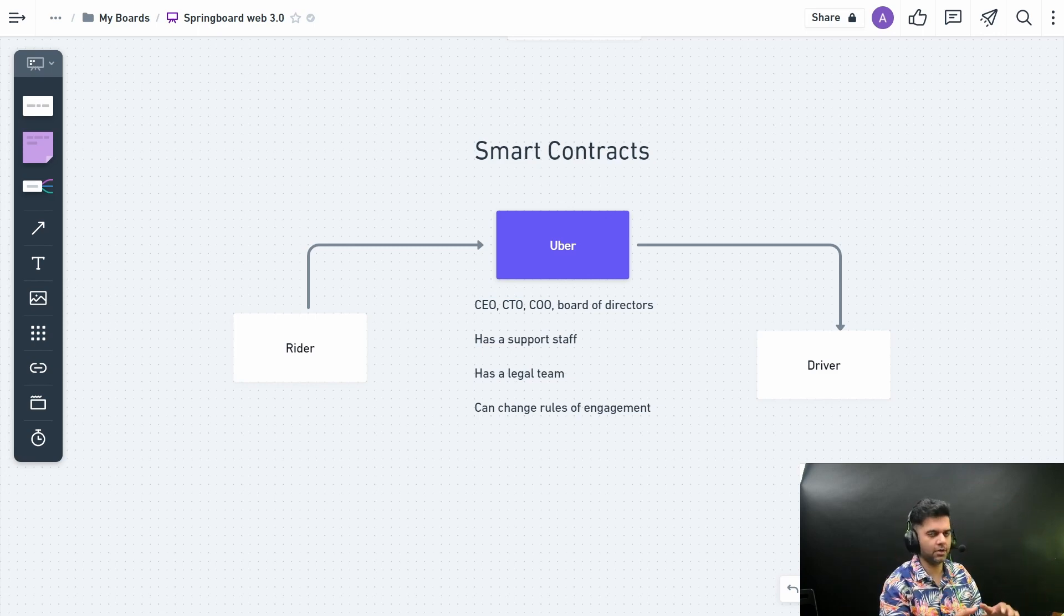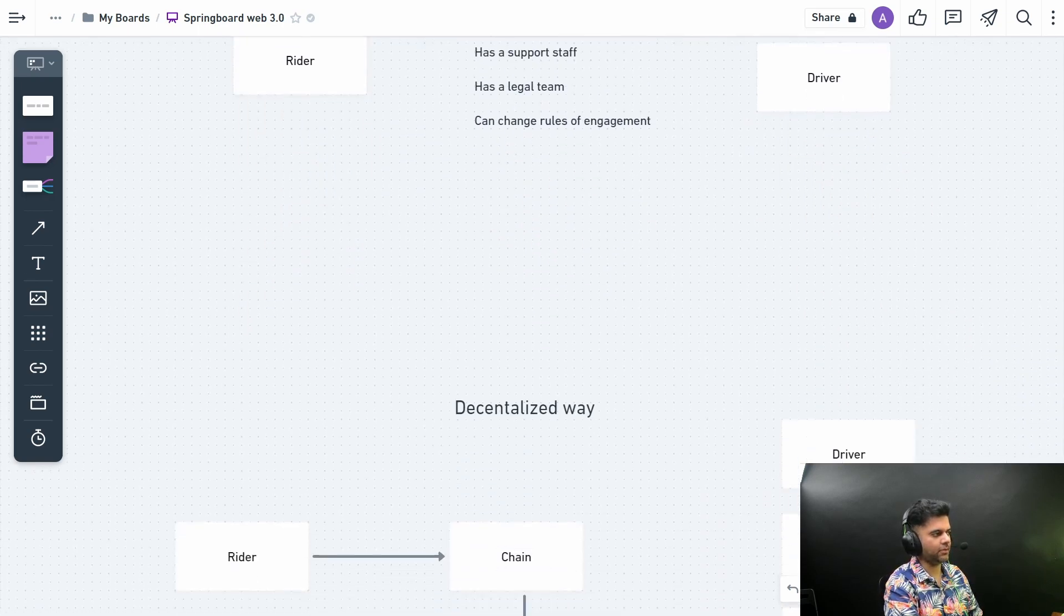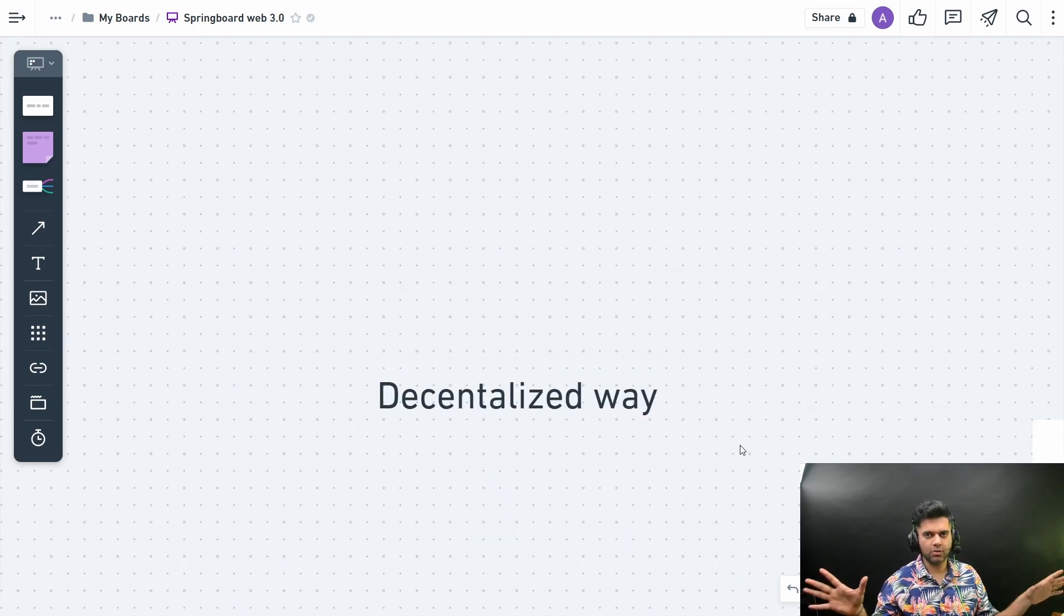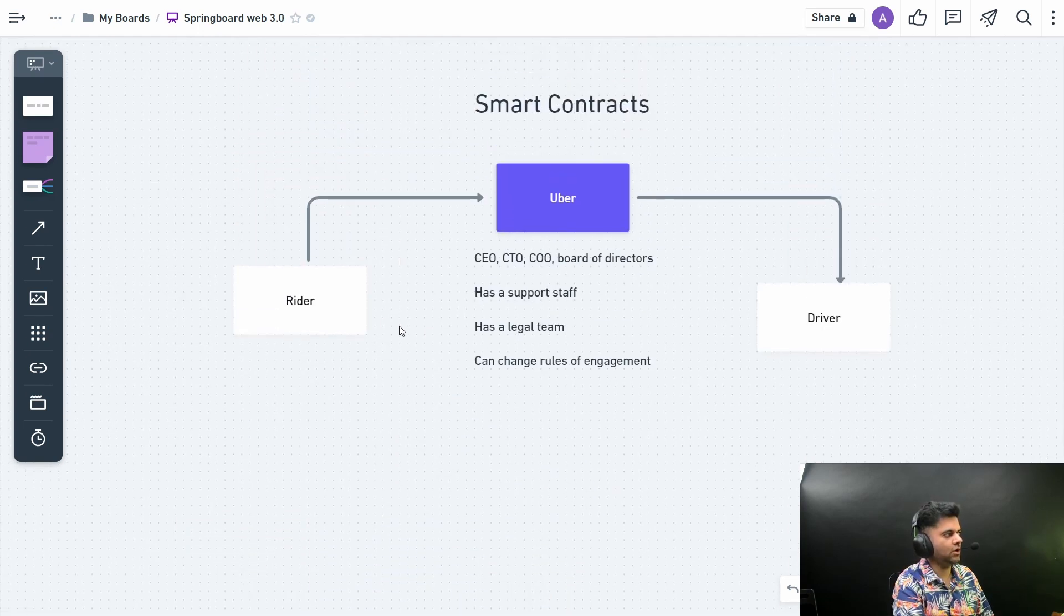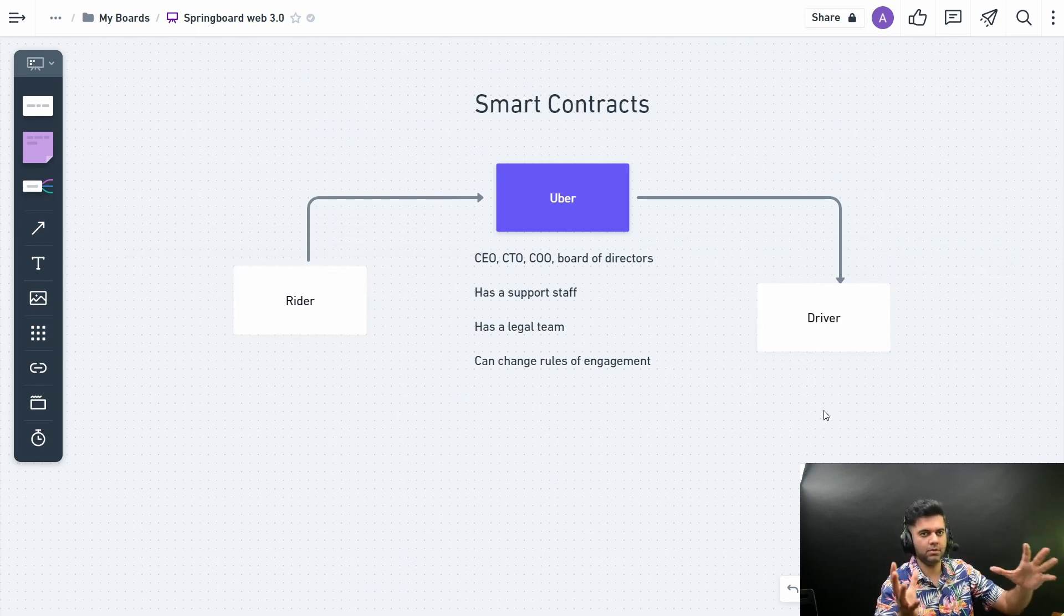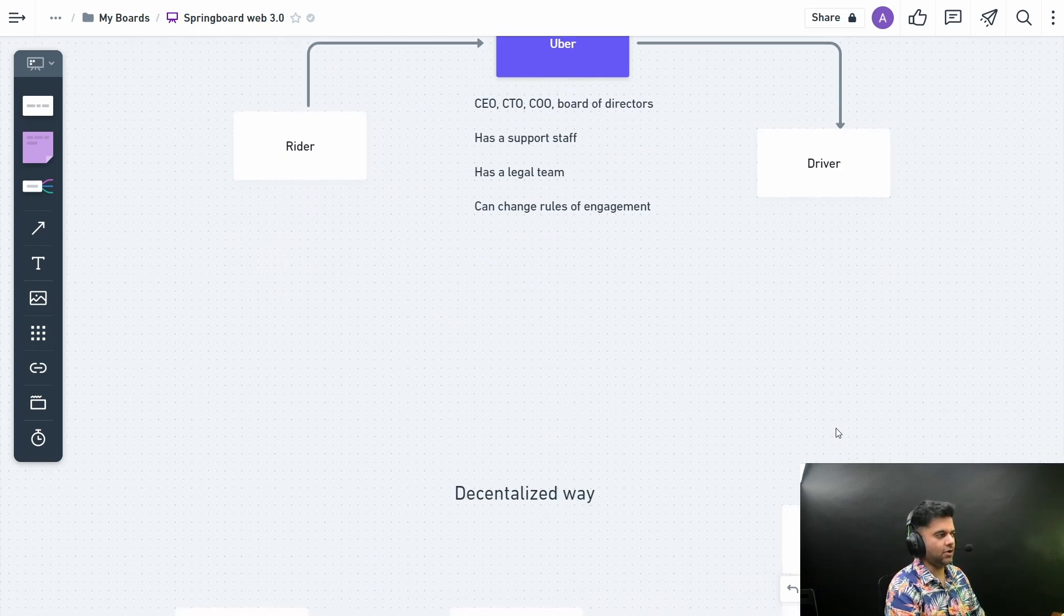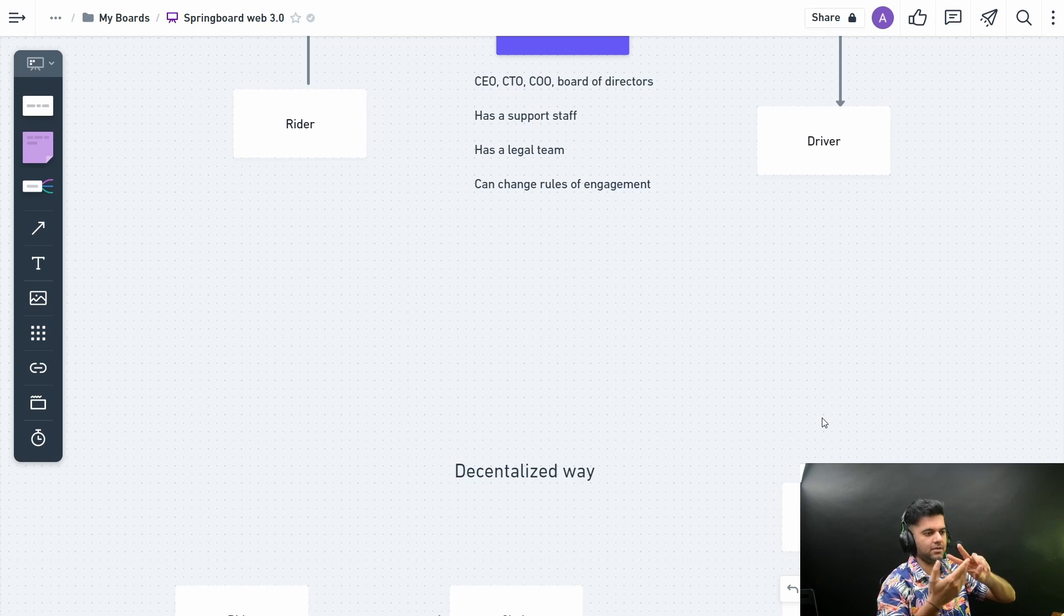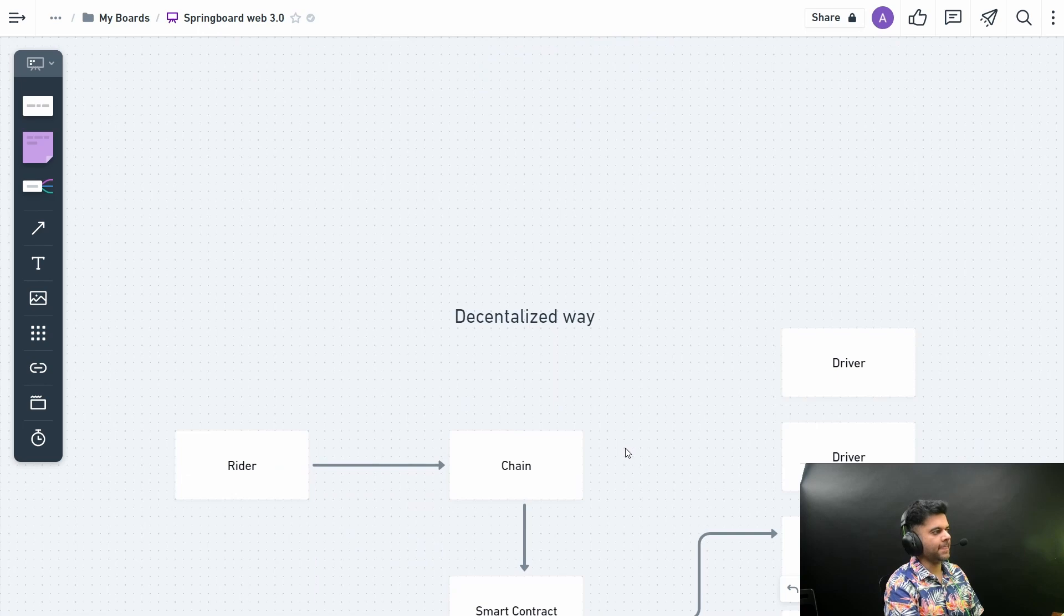That's the problem people have with Web 2.0 companies. With the decentralized way, first, everything has to be open source. Second, everything is on the blockchain, so everybody knows what happened. You would always know which rider booked which driver and all the conditions that led to that transaction happening. Everything would exist on the blockchain. It's open source, completely transparent. Whatever is happening, you would always have information about it on the blockchain. It's visible to everybody.